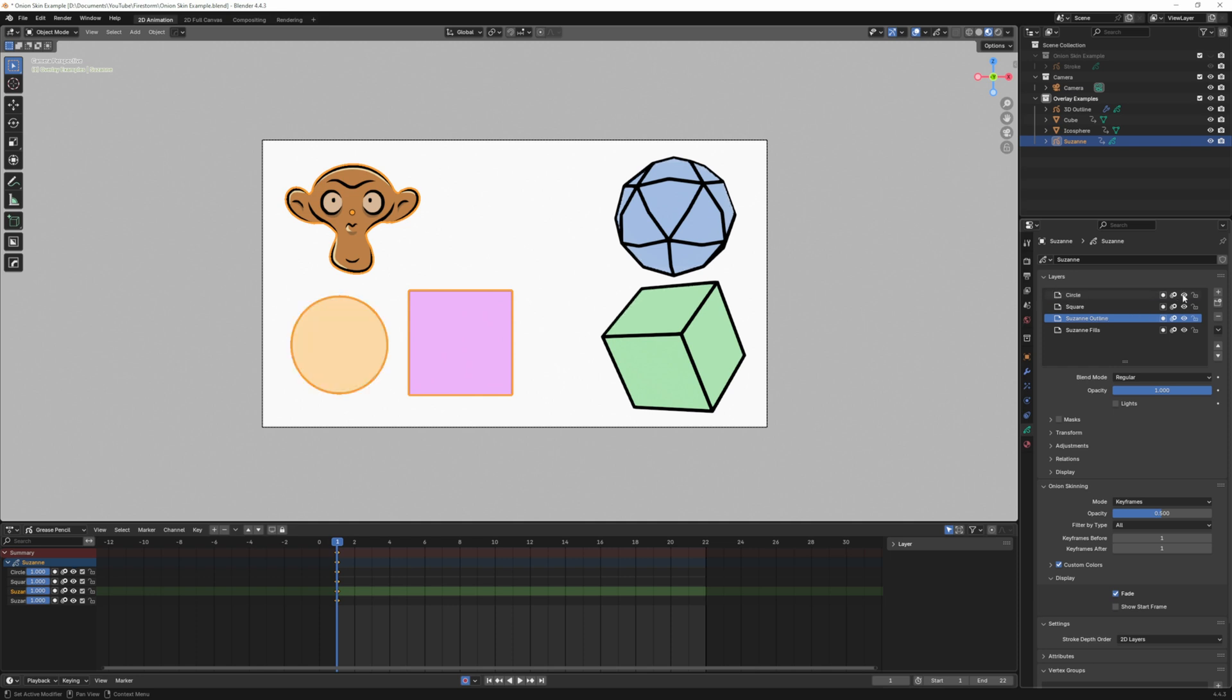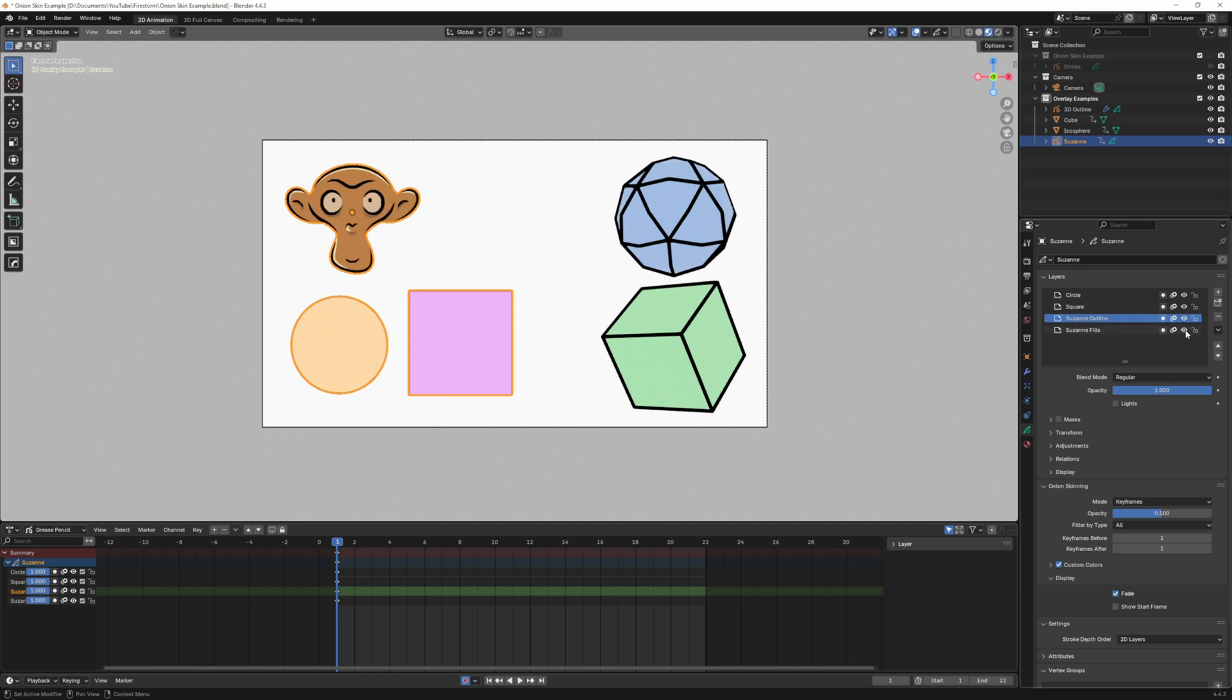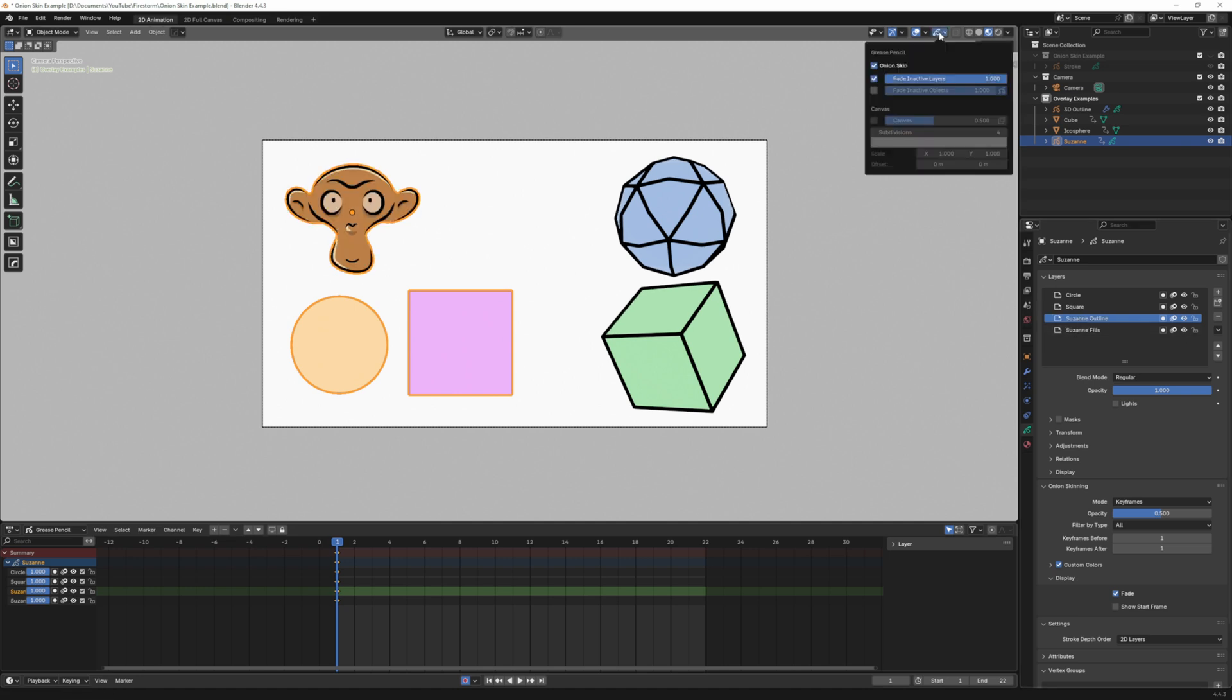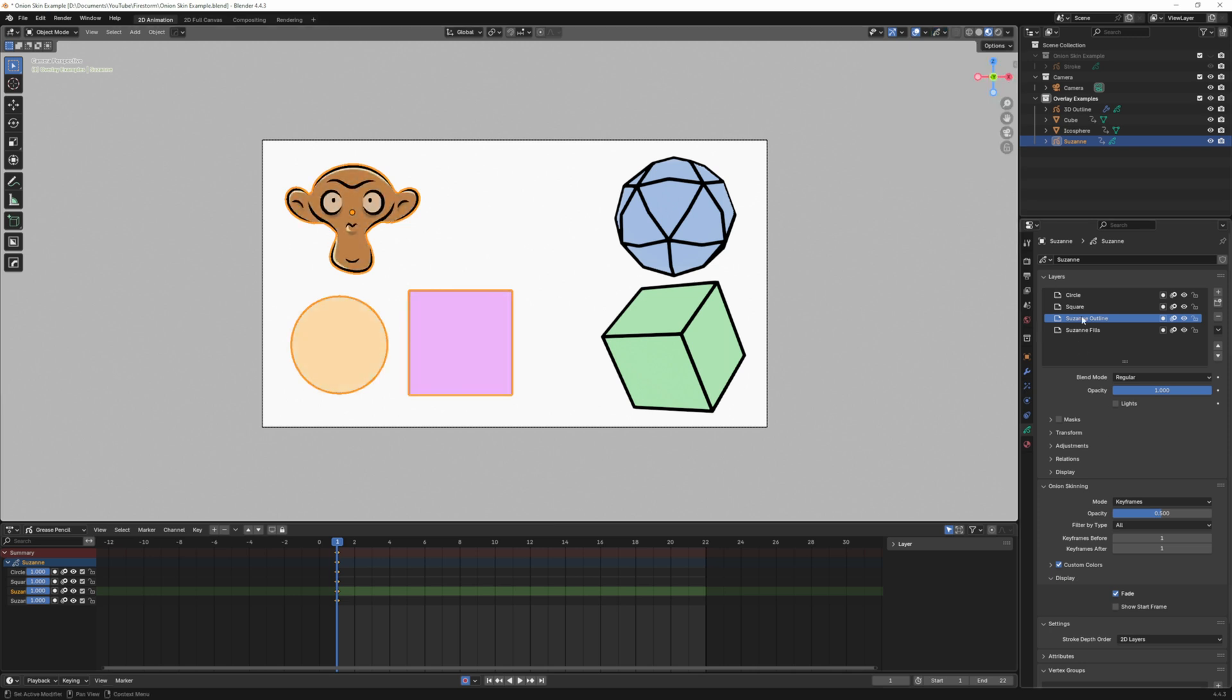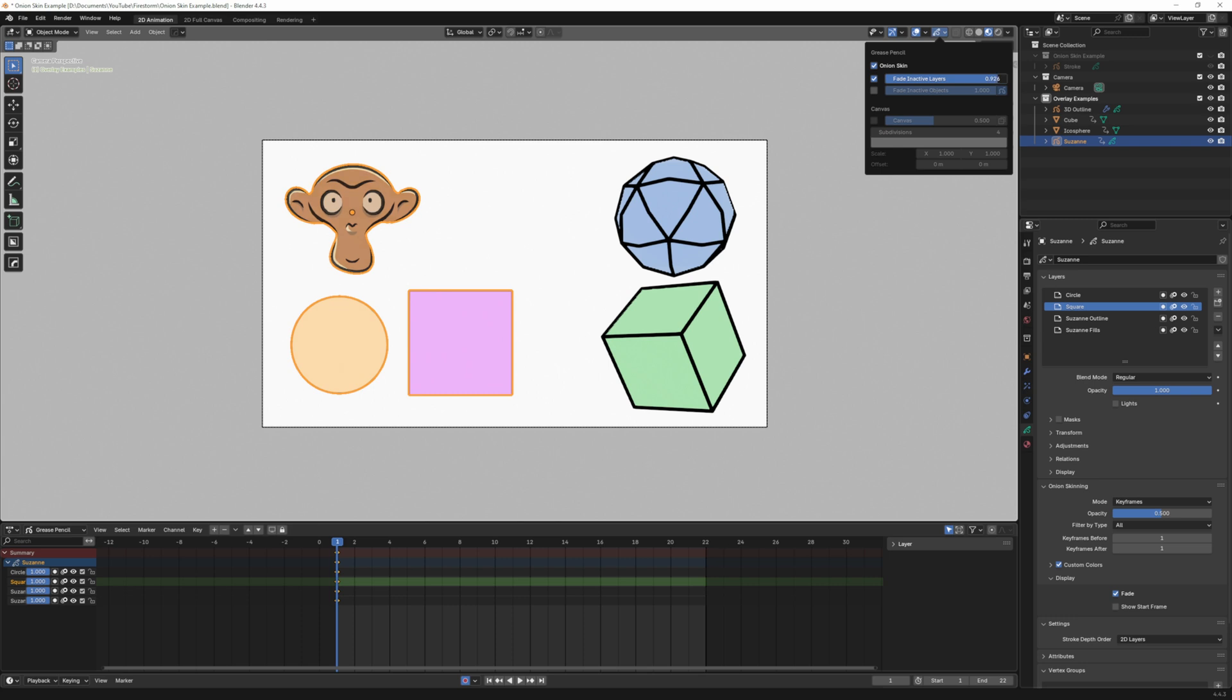If I turn these off you can see that's turning those off. Now if I got Suzanne's outline selected and I go up here to the top, right now it's at 100 percent. If I scroll this down you can see everything's fading but the outline. If I click on the square and do the same thing everything fades but the square.